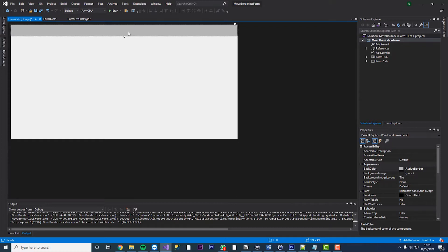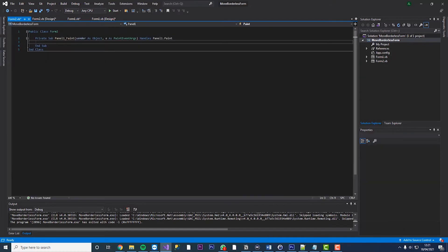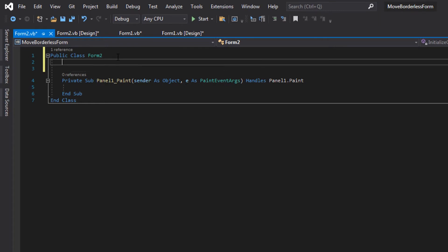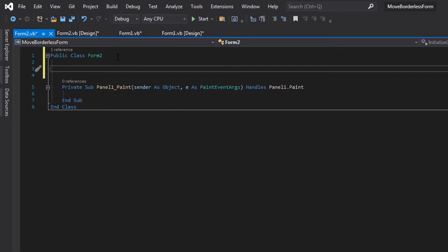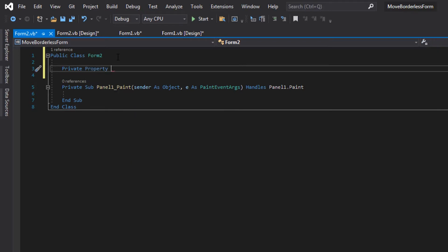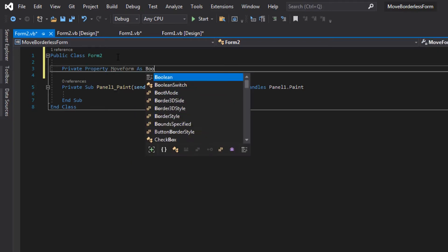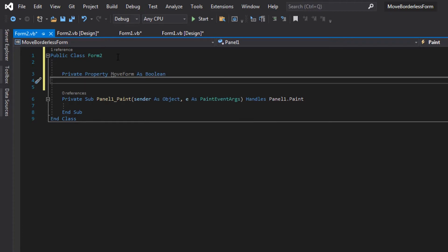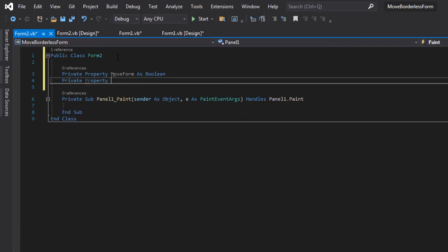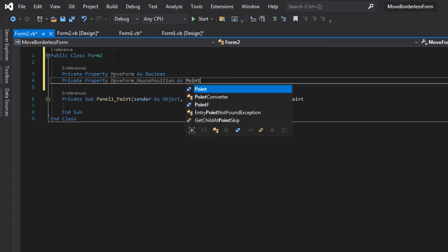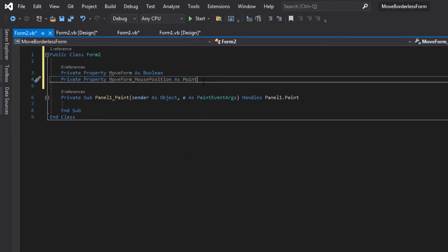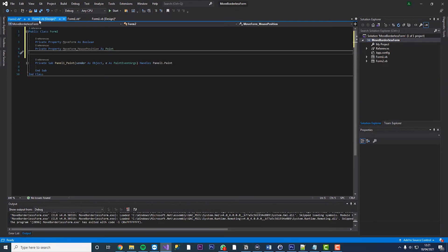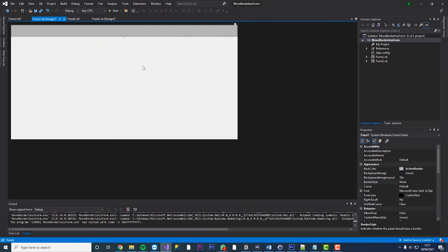So we'll double click the panel first and under public class we need to add two references. So this will be private property, and then we're going to call it move form as boolean and then under that we'll go private property move form underscore mouse position as point. So we've added our references now, obviously it's going to say zero references because we haven't coded this yet.